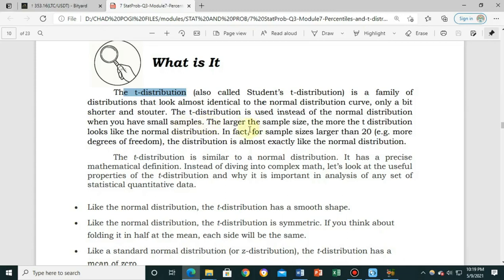The larger the sample size, the more the t-distribution looks like the normal distribution. In fact, for sample sizes larger than 120 — that means more degrees of freedom — we will talk later about what degree of freedom is and what it is used for.